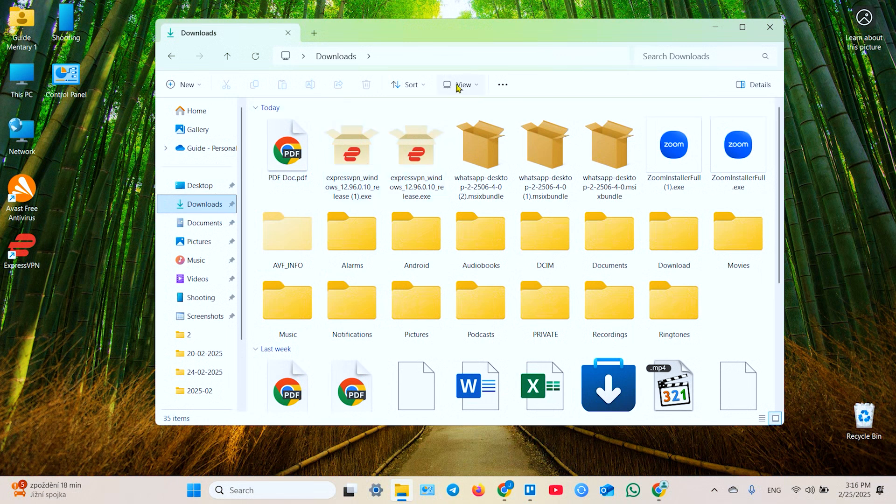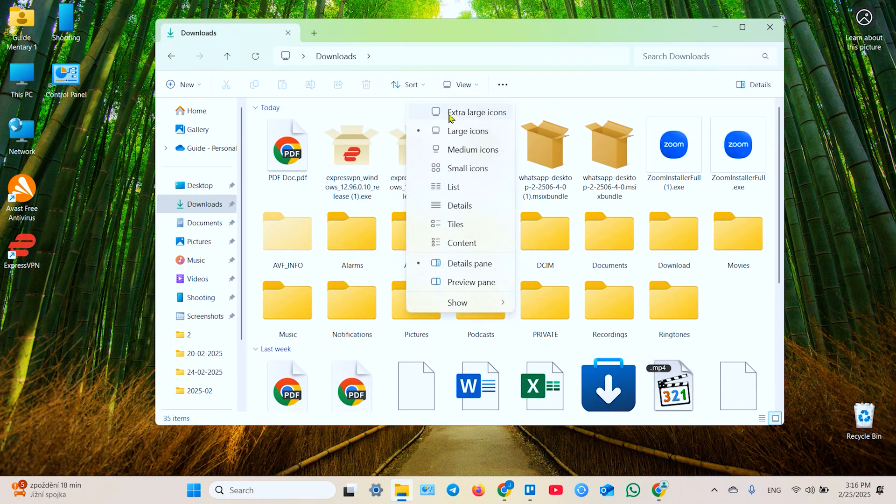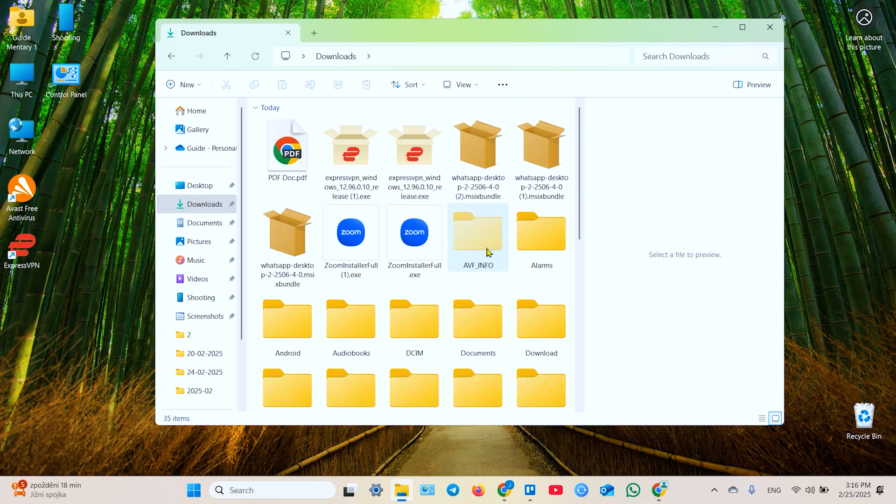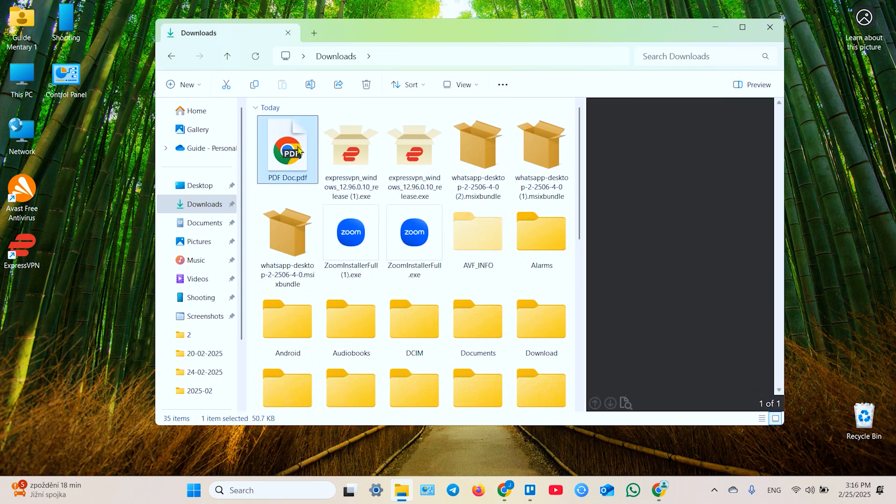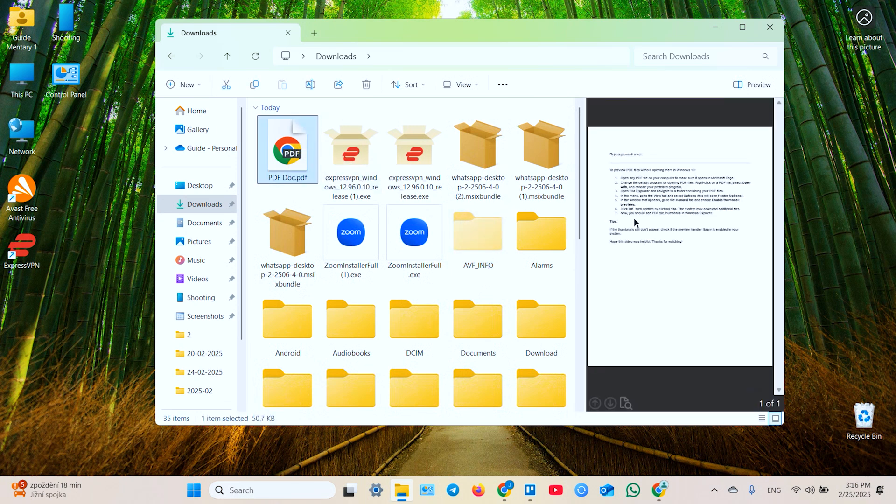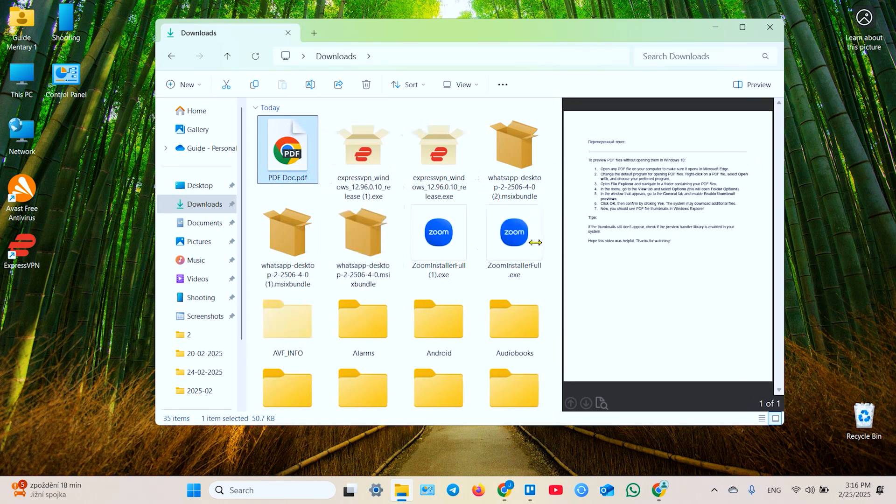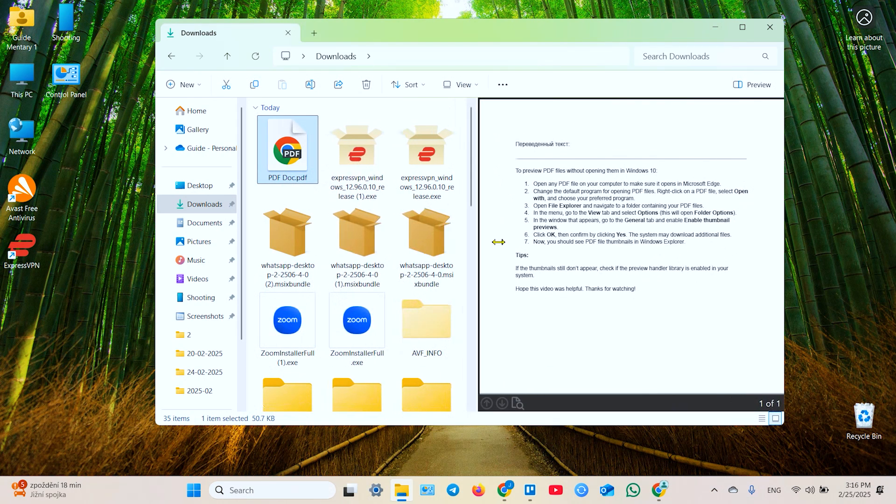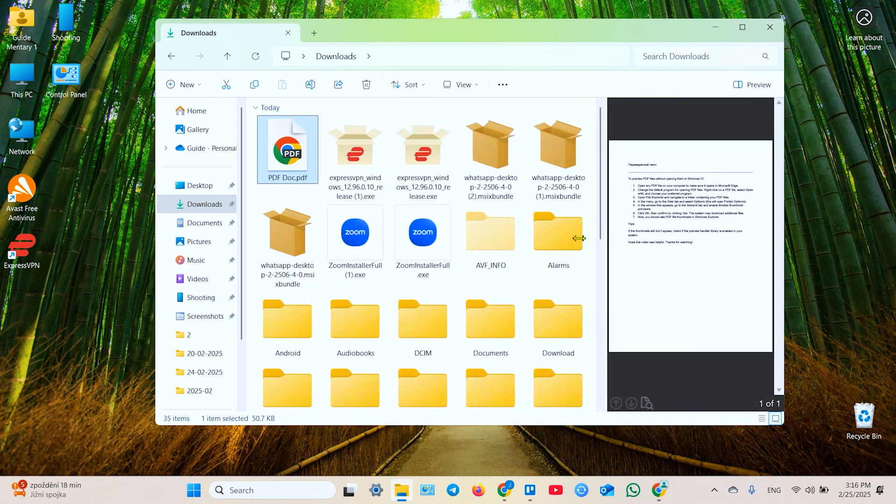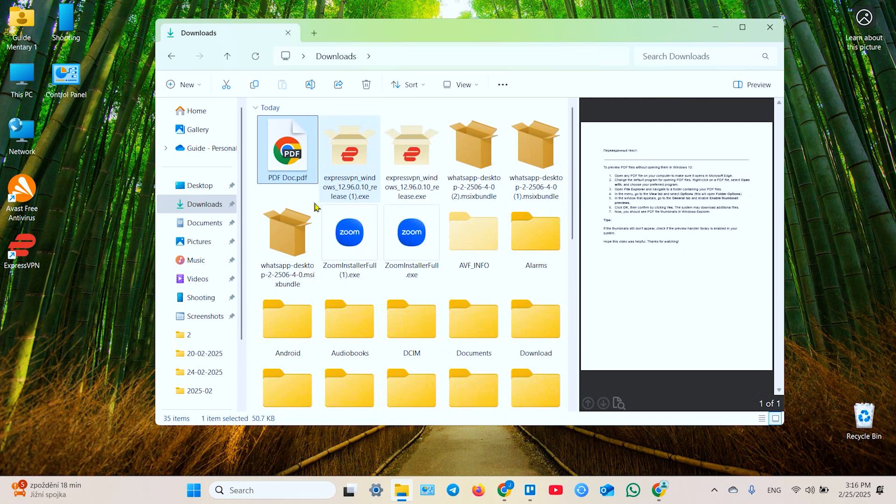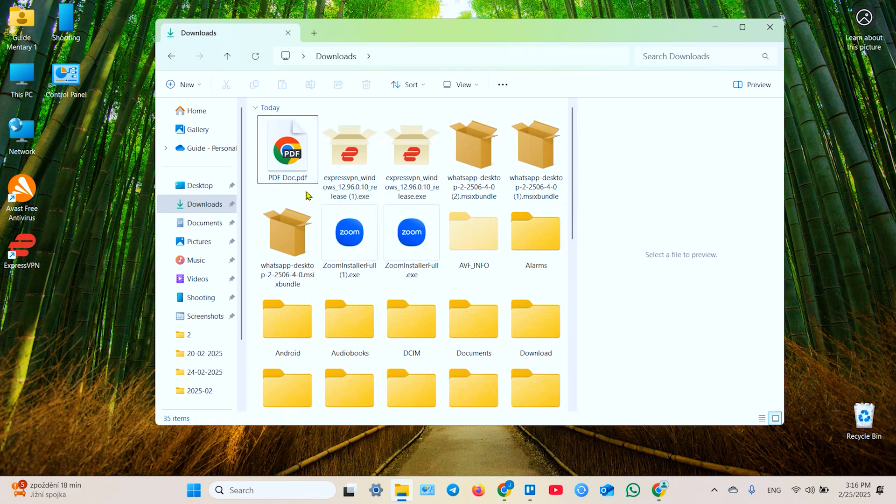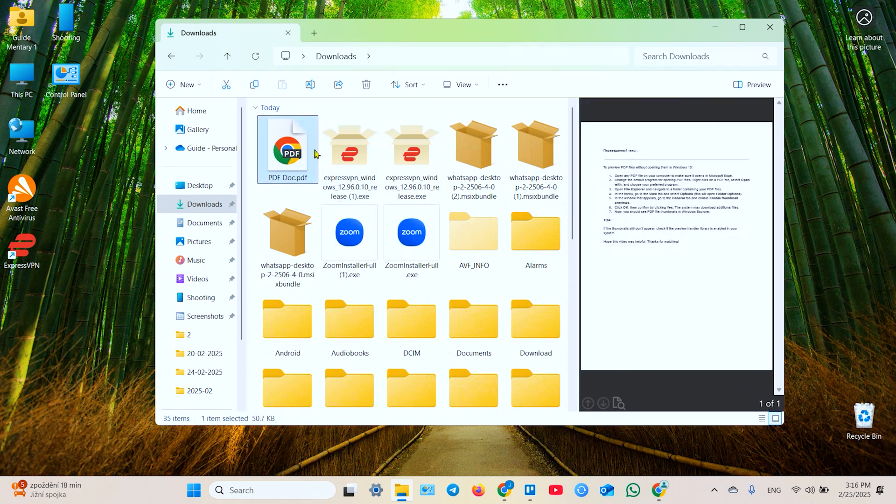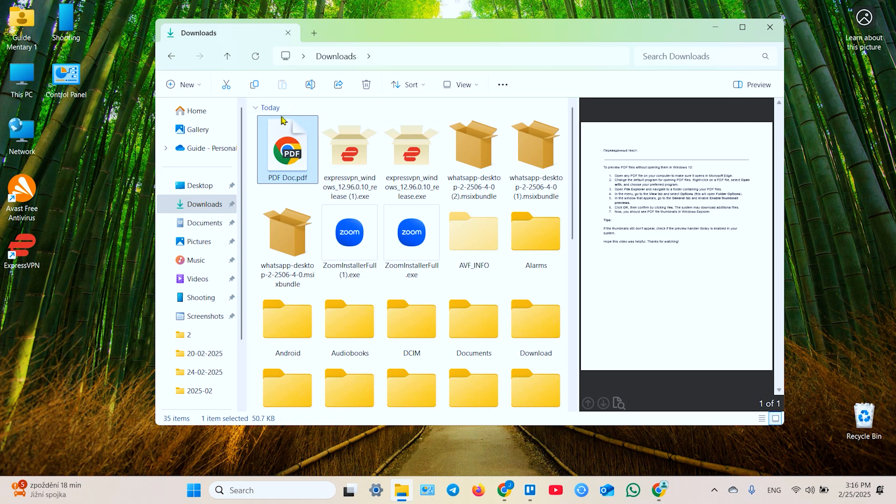Now click on view at the top of this window and enable preview pane. Now left click on your file and you can preview this file in the preview pane. You can change the size of this window and moreover you can change this icon to a PDF thumbnail.